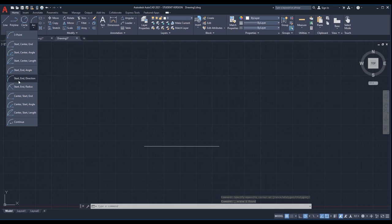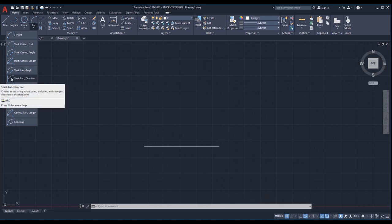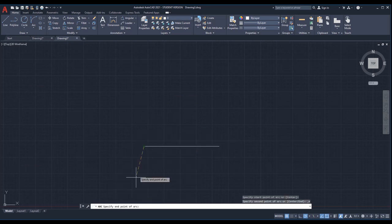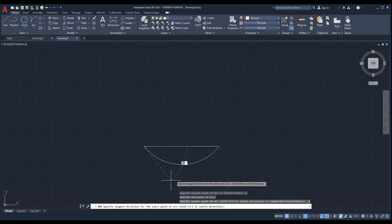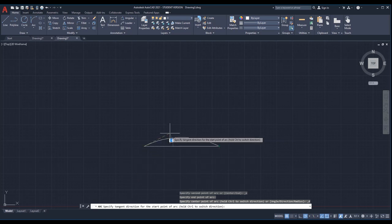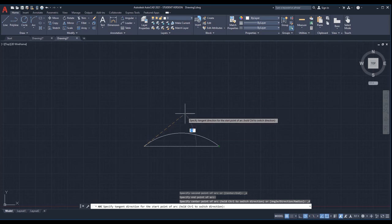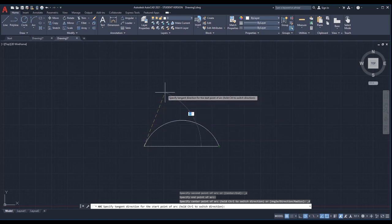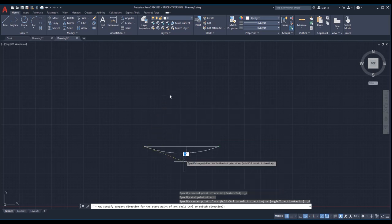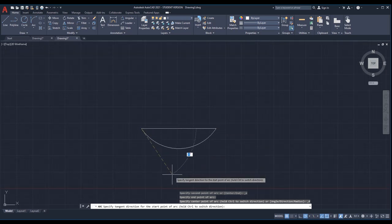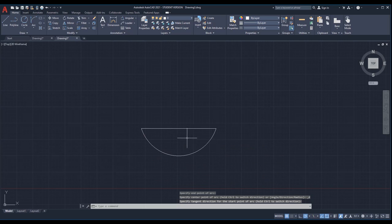Let me try another method: start, end, and direction. Pick this one — I need to specify the start point, then the end point, and then I need to specify the tangent direction. So you choose which direction and which degree you want, and you just click somewhere — that's it.